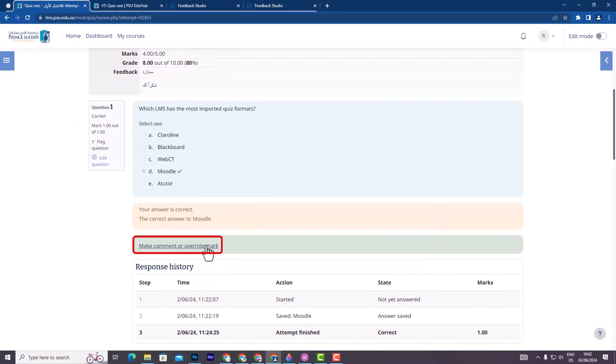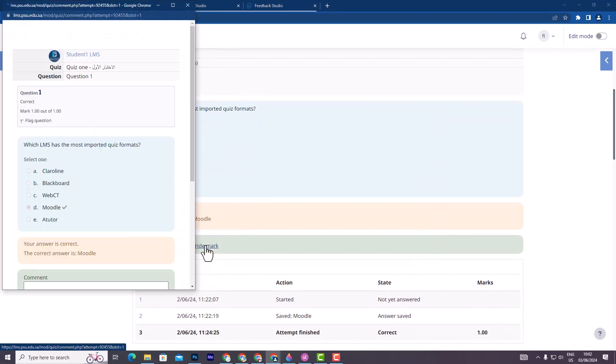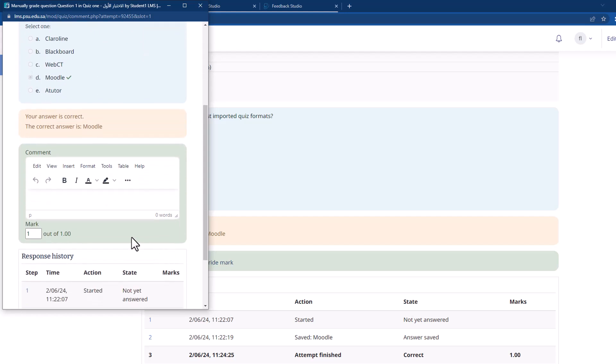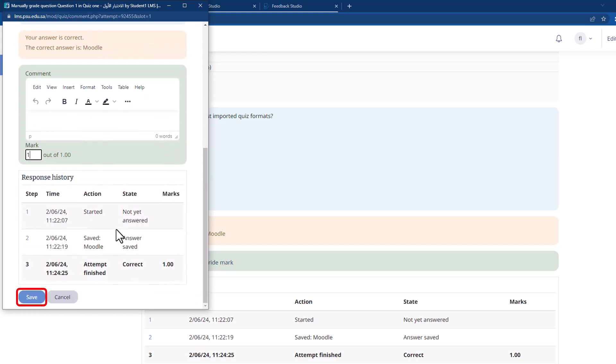Override Mark. Finally, in the pop-up page that appears, enter the new mark in the Mark field and click Save.